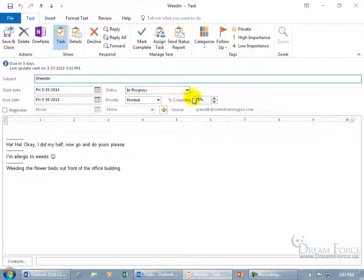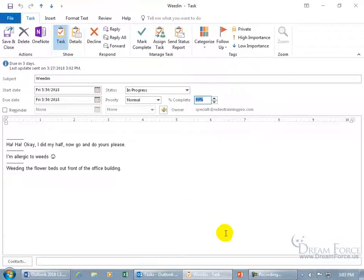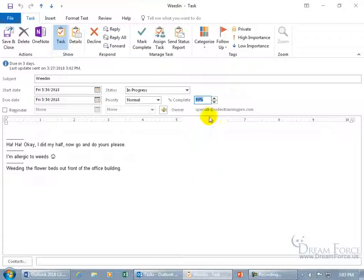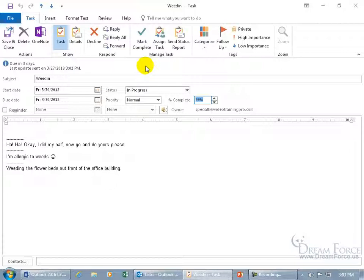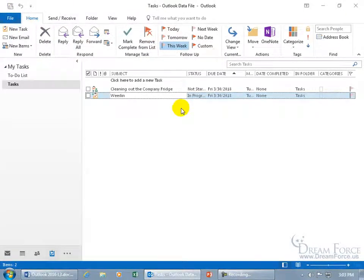So if I go up to 99% and click save, automatically shoots it out, and the last step would be when I go to 100%, it's going to mark it complete. When it's marked complete, that other option was to send out a status report, which we'll cover in the next training video. So let's go ahead and close out of here and leave it at 99%, and go to cleaning out the company fridge.